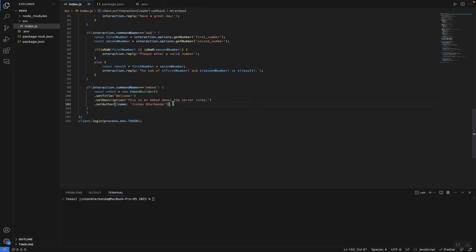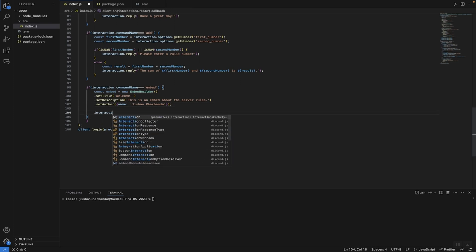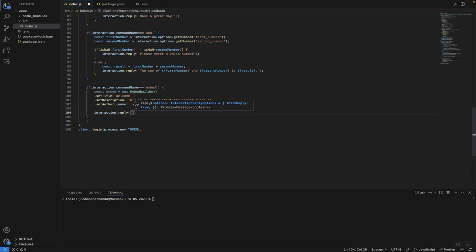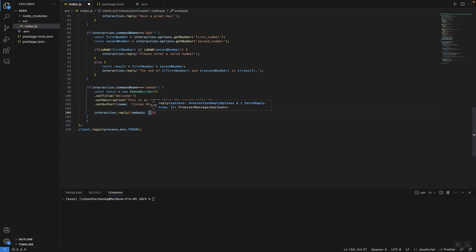Now that we have our three basic methods, let's send our embed to the channel. We type interaction.reply and the way we send the embed is by passing it as an object with a property called 'embeds.' It's going to be an array, and in that array we can have multiple embeds, but in this case we're just going to have one — so just embed like that. Save the code and let's run the bot.